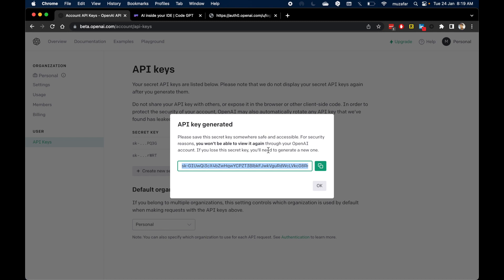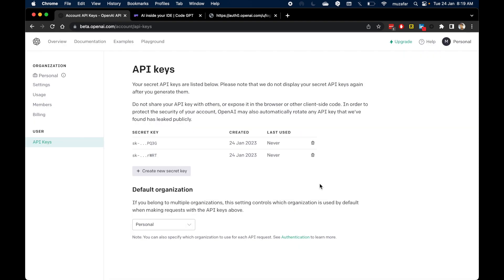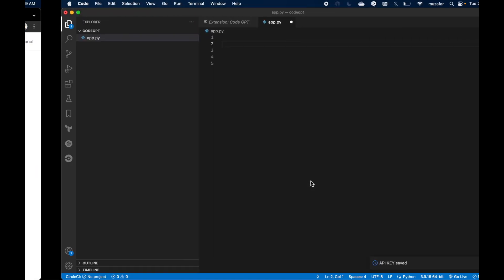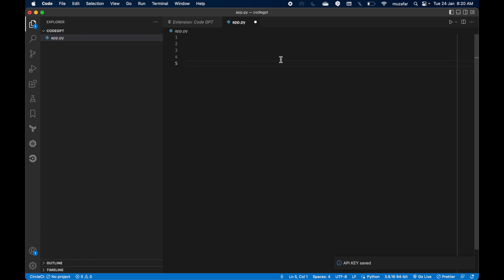So now API key has been saved. Don't worry about using this API key here. I will be revoking it shortly after recording this video.